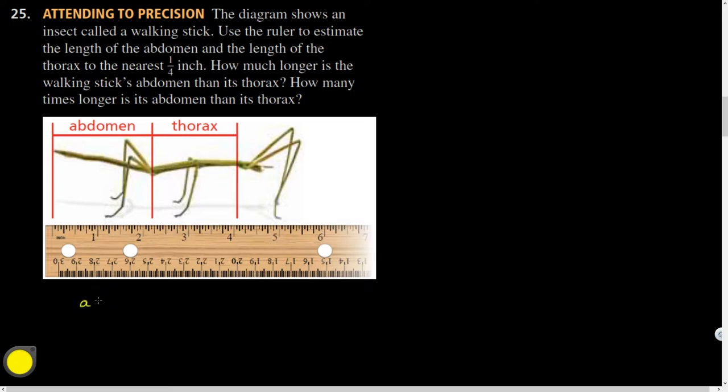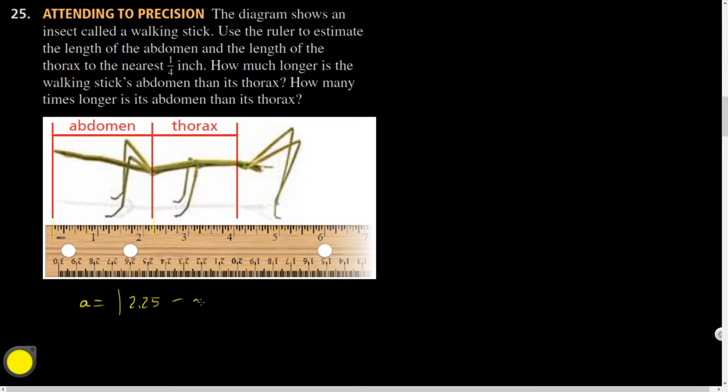So for abdomen, I could take the coordinates. Now, this appears to be two and a quarter. I'll round up for that. I'm going to take the absolute value of 2.25 minus... That looks like zero. Do you guys agree? All right. So that's just going to equal 2.25 when I simplify, and that's measured in inches.